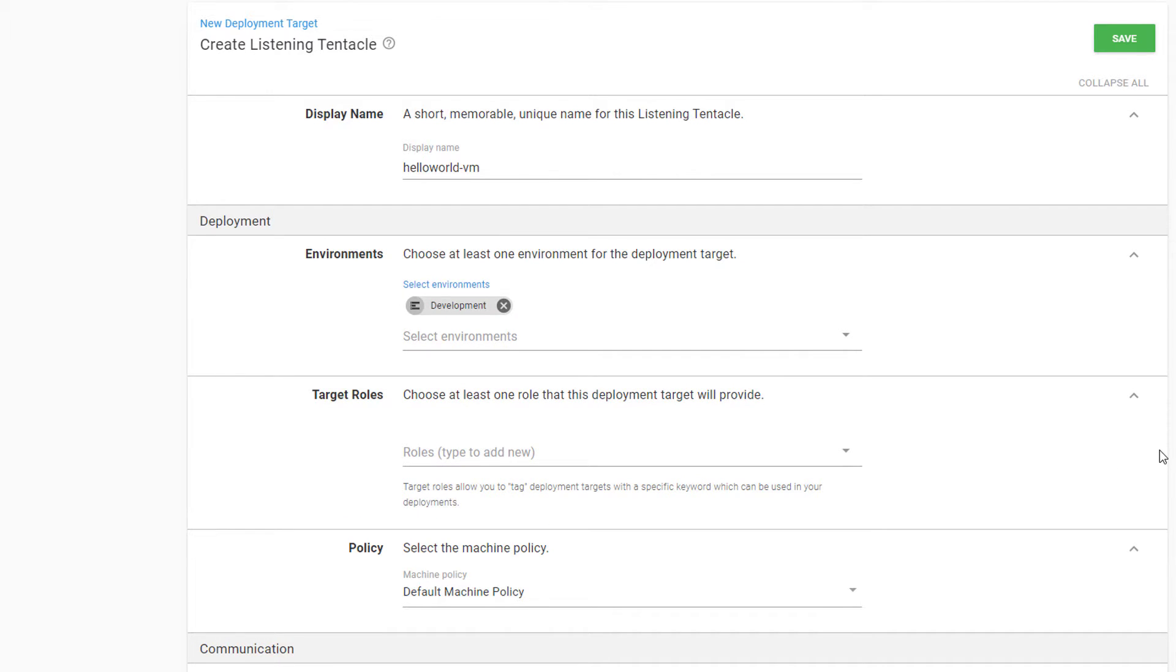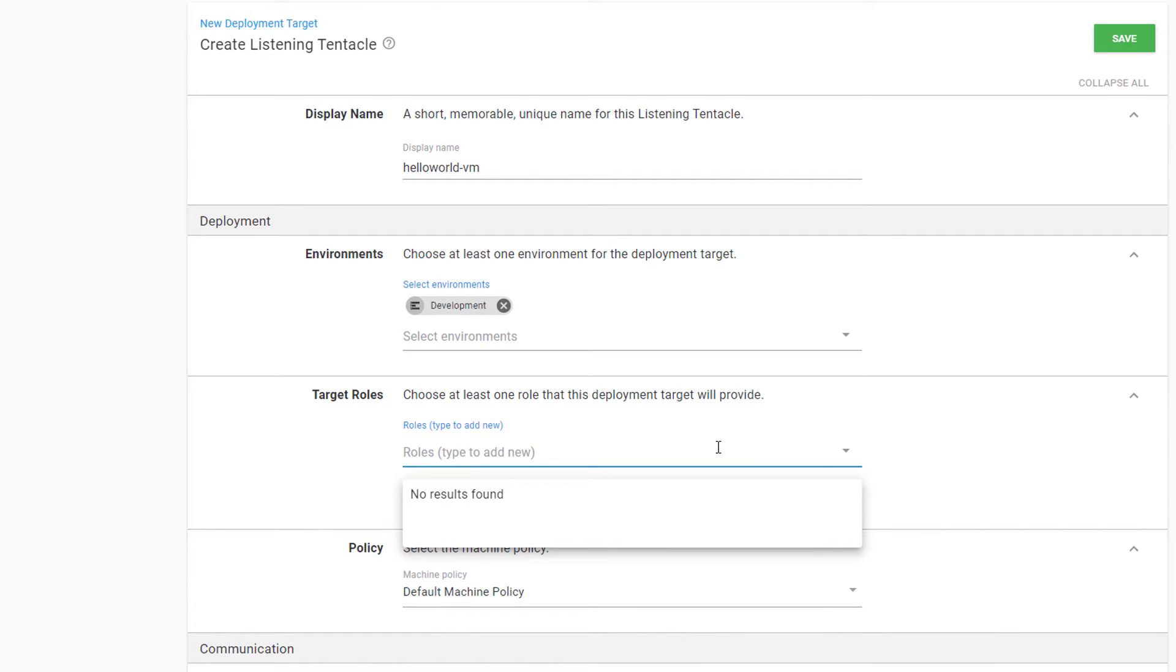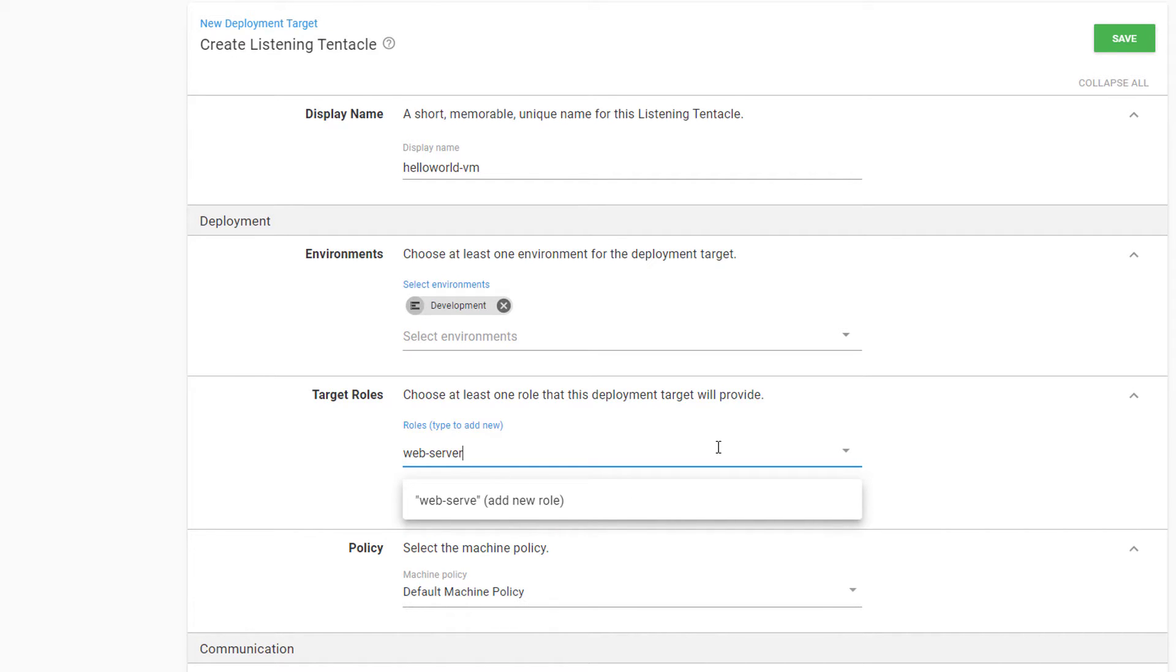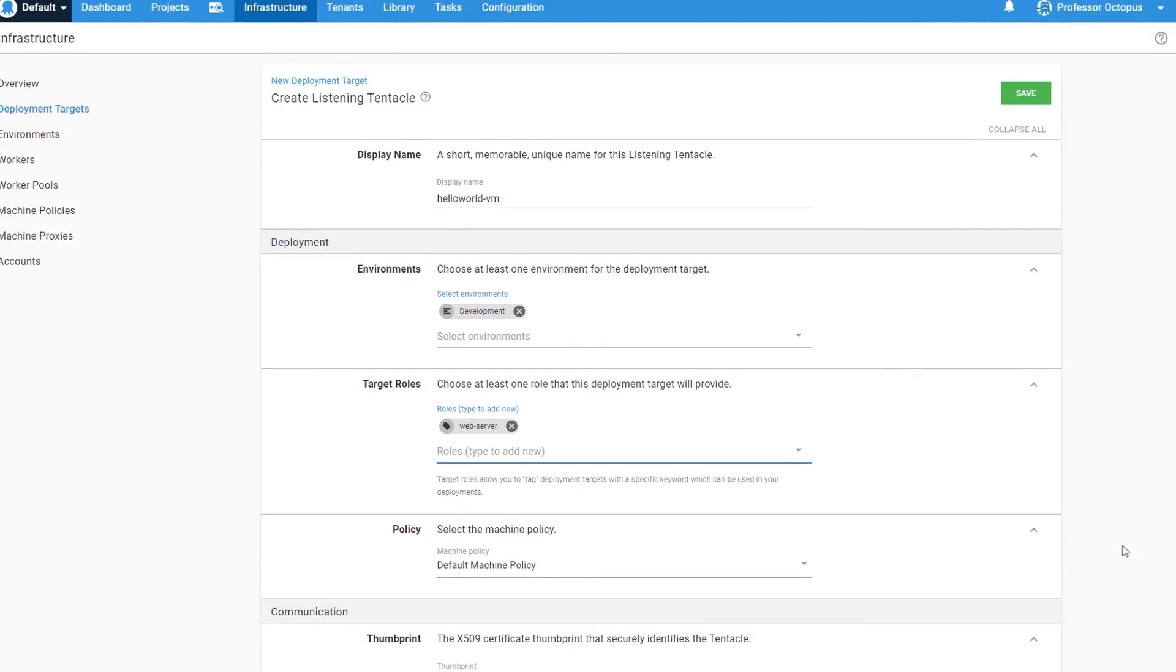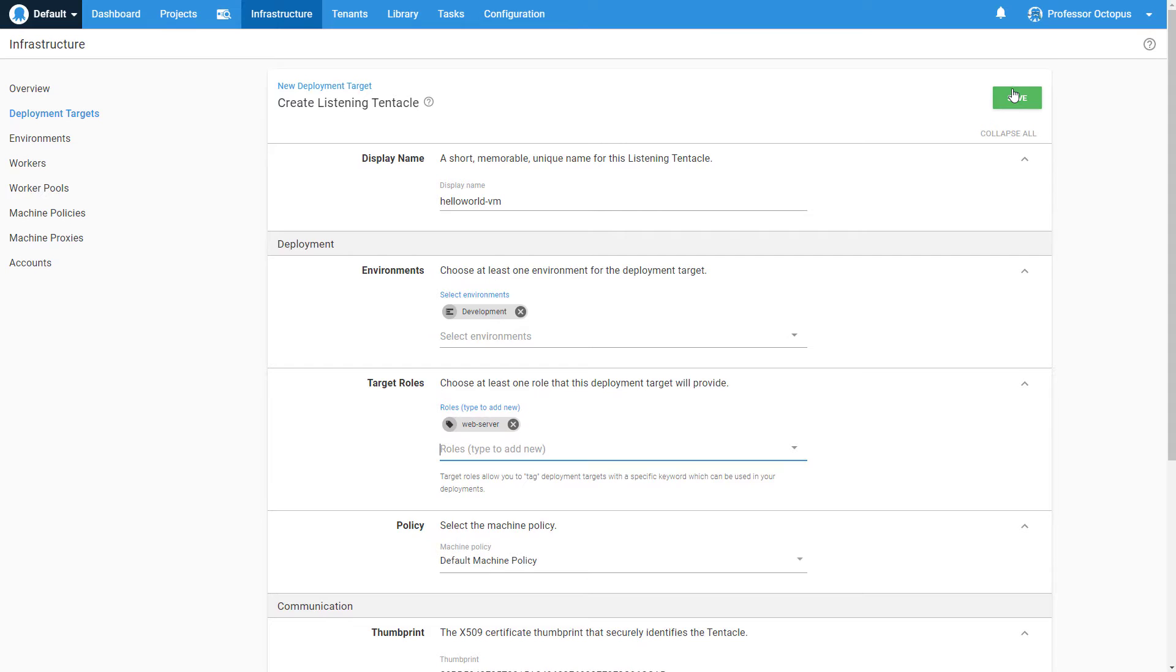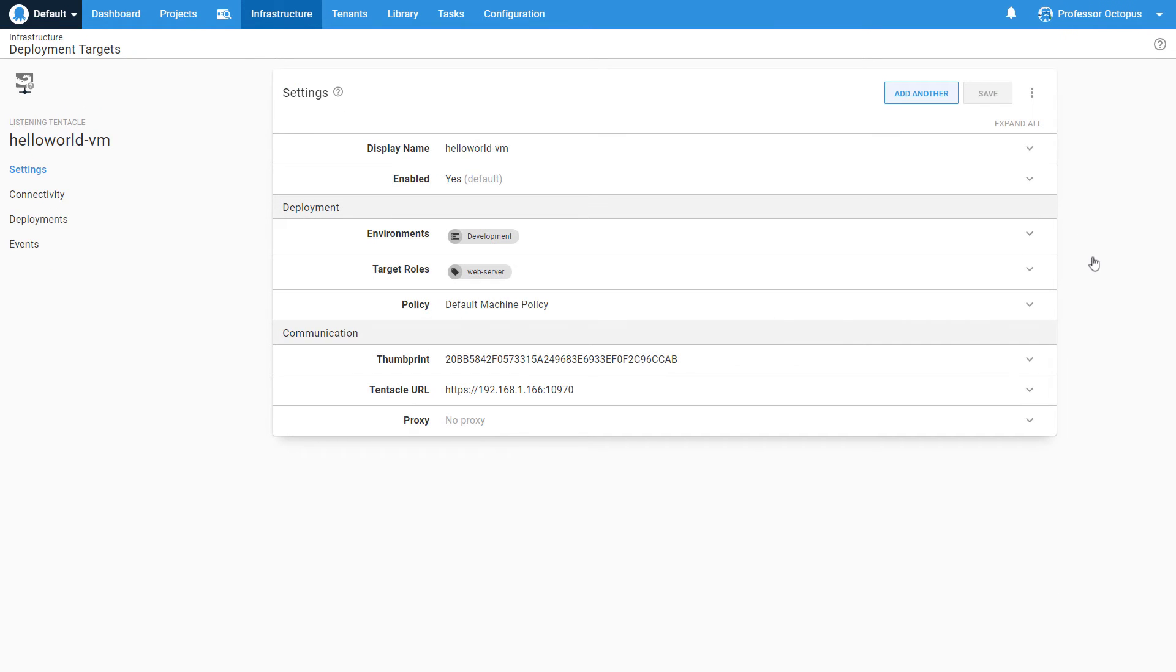Next are the Roles for this target. Roles describe the functionality of the target and are used by the deployment process. We'll click on this field and type a descriptive name to create a new role. This target is a web server for the Hello World project, so we'll add that as a new role. We'll click Save, which brings us to the Settings page for our newly created target.